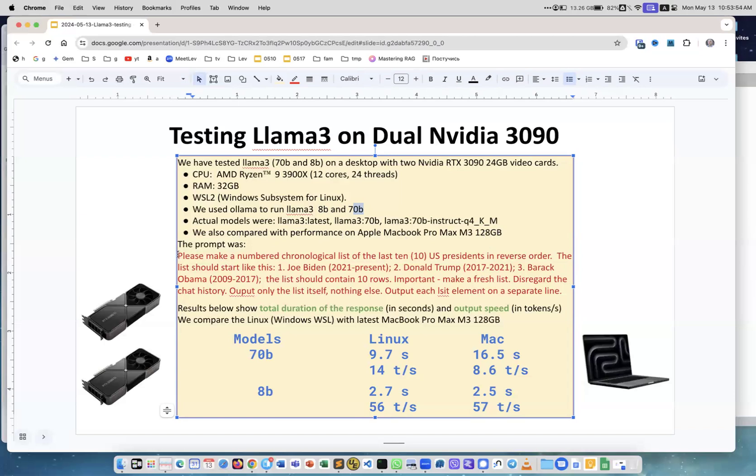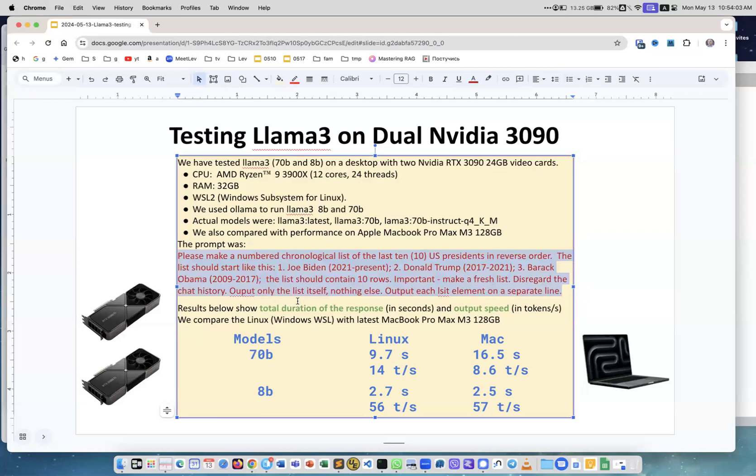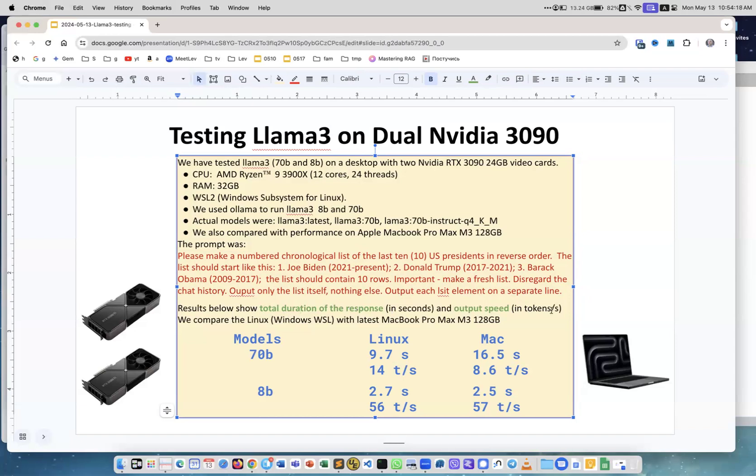We used the same prompt across all tests. It's pretty lengthy, asking the model to make a list of 10 presidents. The reason it's made that long is to make sure it's very specific and the output will be consistent across all models. Results below show total duration of the response in seconds and output speed in tokens per second.